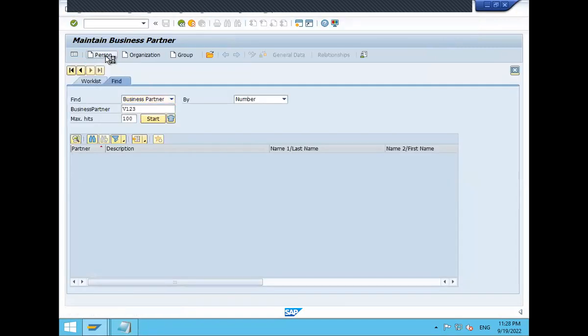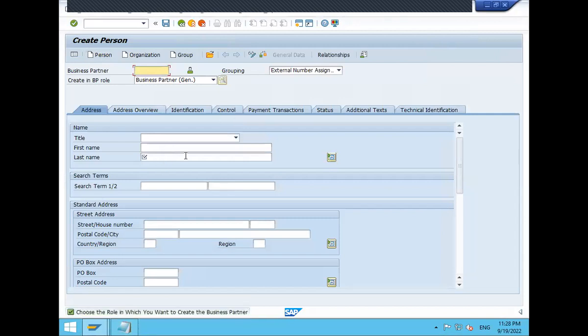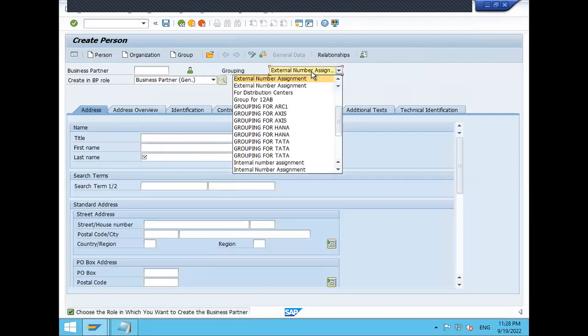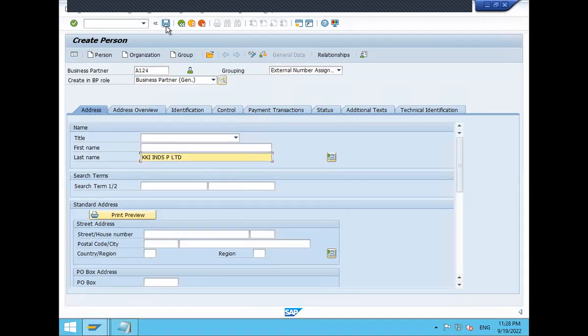Click on to person. Enter. Select this external number range assigned. I am going to enter external number range assigned. A124. Enter last name. KKI industries private limited. Press enter. And save.